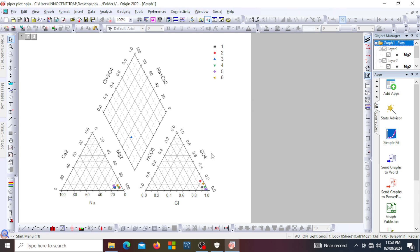Typically your Piper plot displays ion concentrations in milliequivalents per liter on a trilinear plot. It displays your cations — the positively charged ions — on the left bottom triangular corner, where you have sodium, calcium, and magnesium. You then have the triangle for your anions, where you have chloride, sulfate, and bicarbonate.